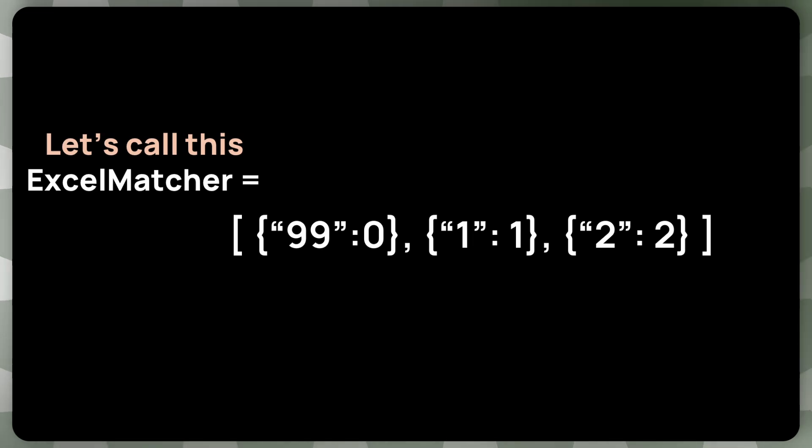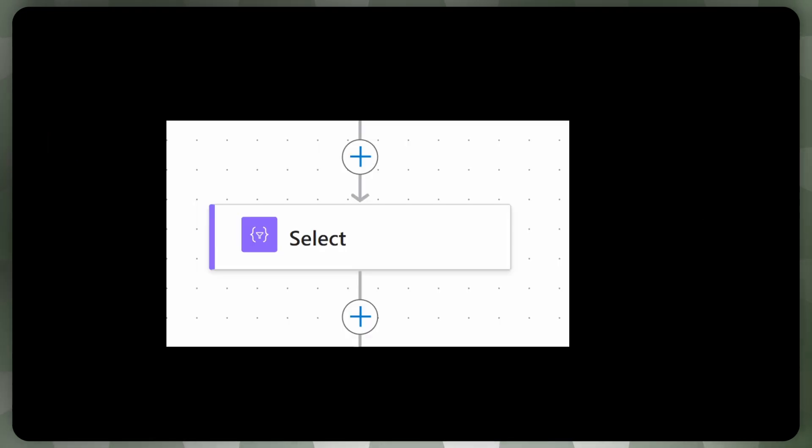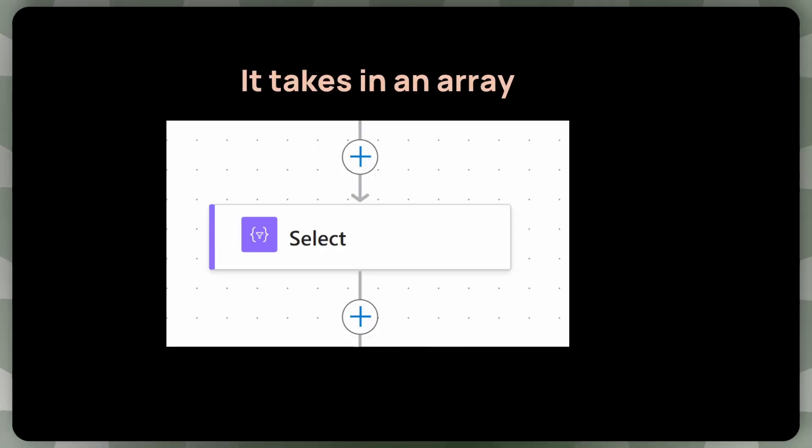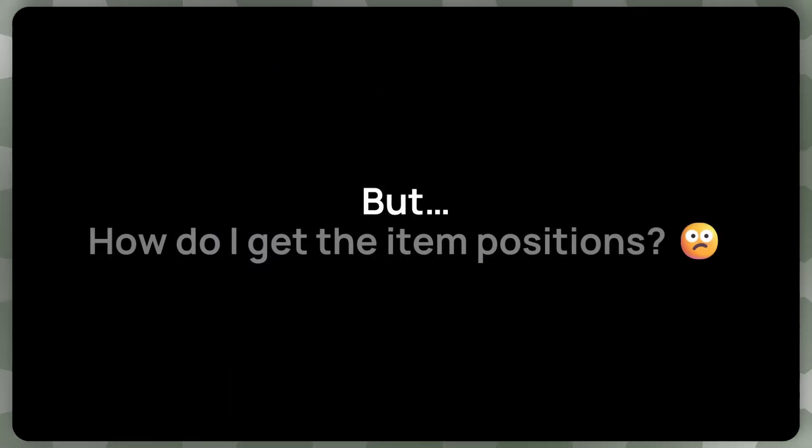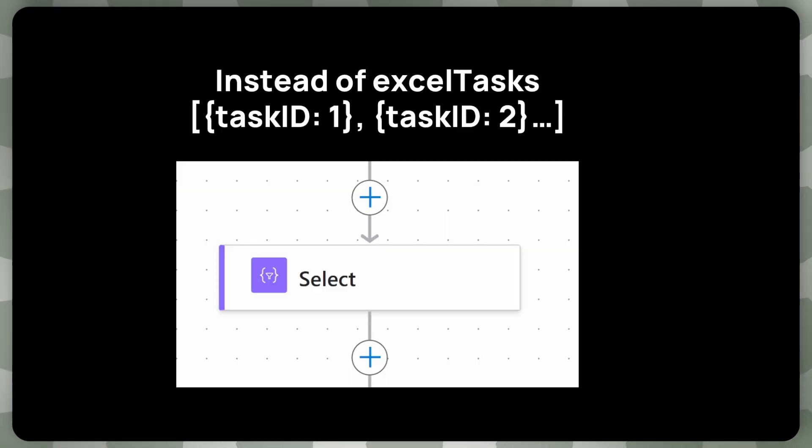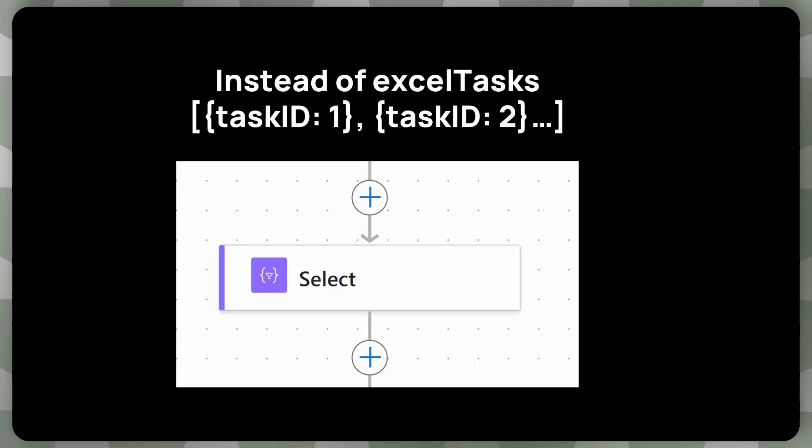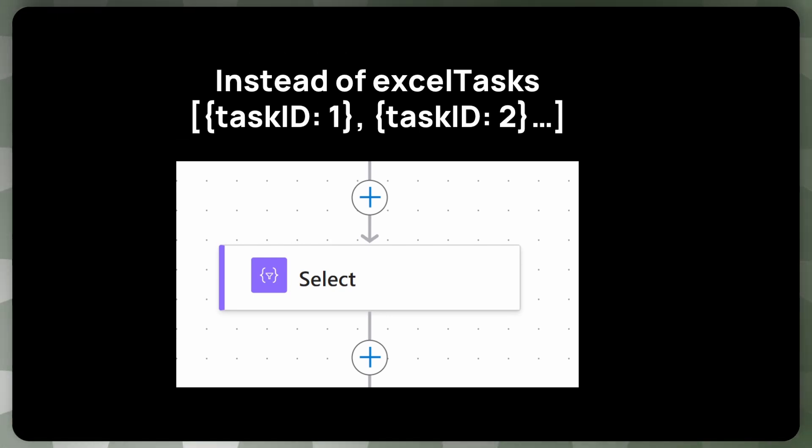So it basically help us to map task IDs to element positions. But how to make this Excel matcher, it's called a select. It basically runs through all the elements. It takes in an array and runs an expression on each element. But now your question might be, how do I get the item positions? There's no way to get the index within the select. What if instead of Excel tasks, so we can pass the original Excel tasks, what we get from Excel, this task ID 1, task ID 2, and all the other properties into select.